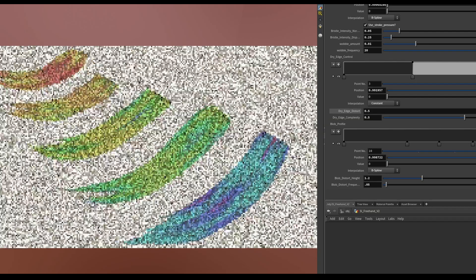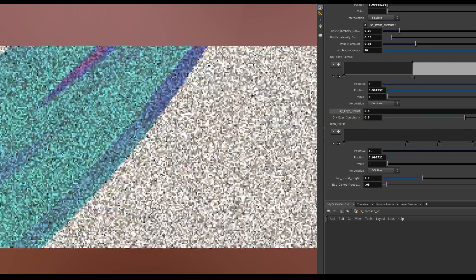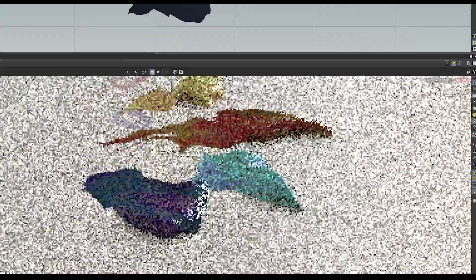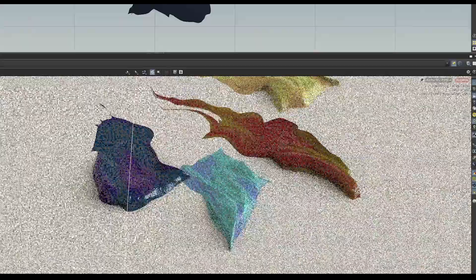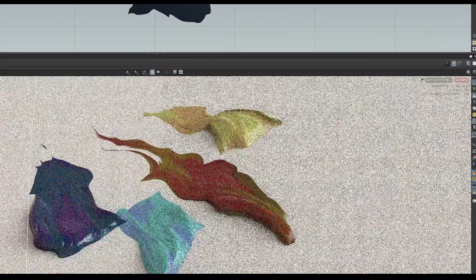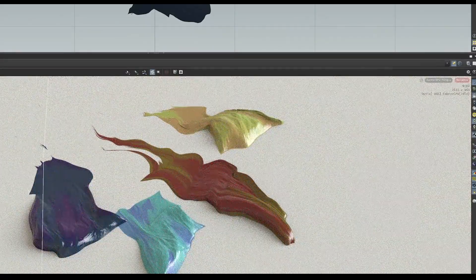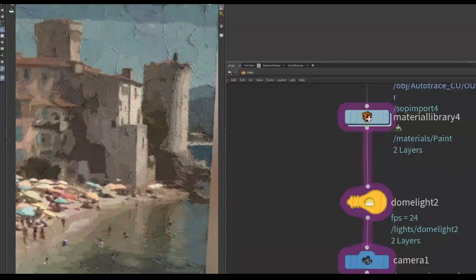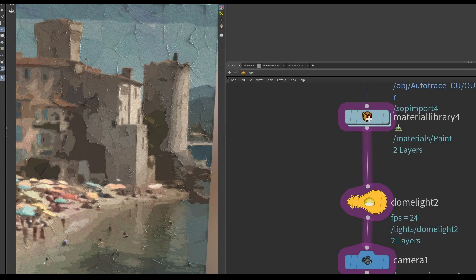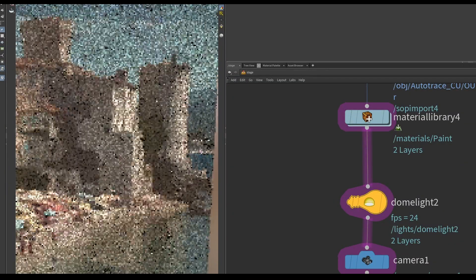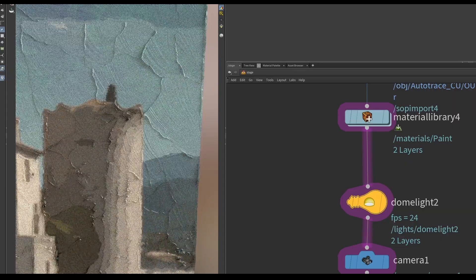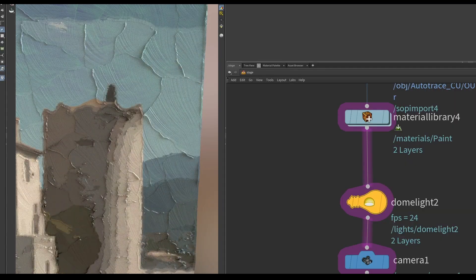It renders inside Karma, either XPU or CPU. You can pipe it into any render engine you like, but for now it works straight out of the box with the standard Houdini install. So you don't need to add any render engines to make it work. Working inside Karma XPU is really quick and gives you a really nice responsive feel, which I think is great. And it looks nice.